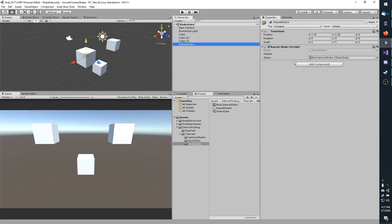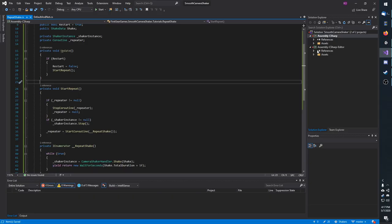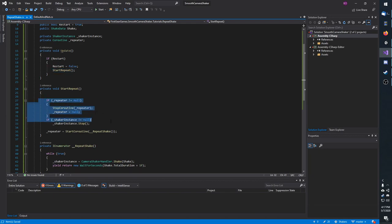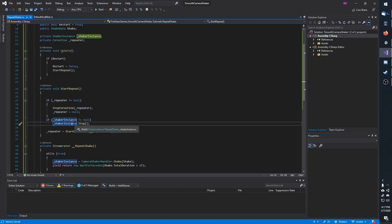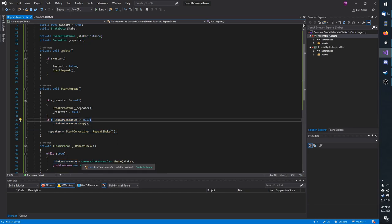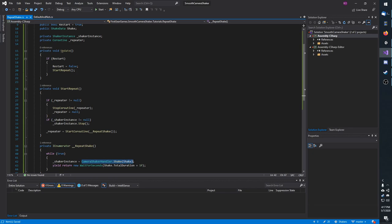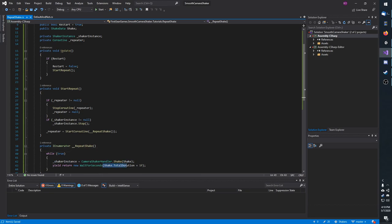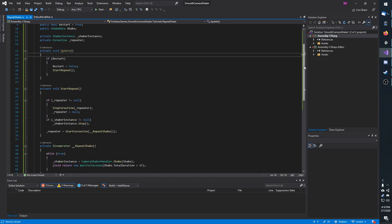And then I have a reference to the shake data I'll be using called shake. If I open that up, you can see an update. If restart is true, set it false, then call start repeat, which will stop the coroutine. It will stop the shake instance if it is shaking, and then it'll start the coroutine again. All that does is it calls shake on the camera shaker handler, passing in my public shake data, and assigns the instance of it. Then it waits the total duration of the shake plus one second, just so there's a small window where the shake isn't occurring.